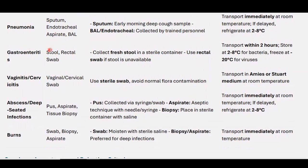For gastroenteritis, collect fresh stool in a sterile container. Use a rectal swab if fresh stool is unavailable. Transport within two hours. Store at 2–8°C for bacterial detection, and freeze at -20°C for viral detection.